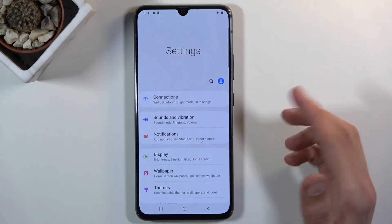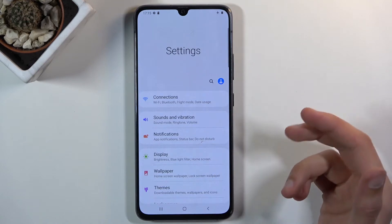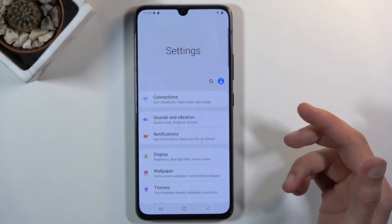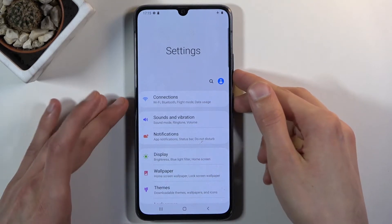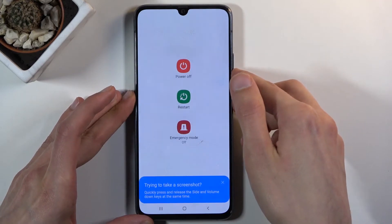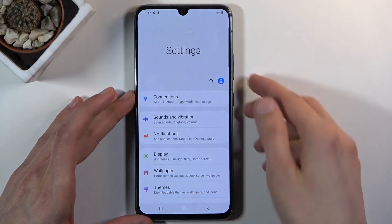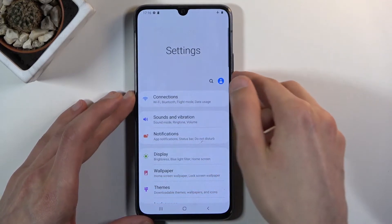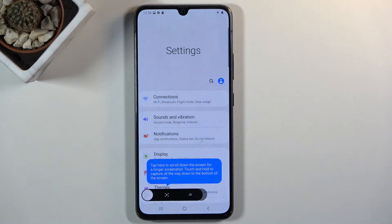Once your content is open and visible on the screen, all you need to do is hold the power key and volume down. Actually it looks like you just press it — so you just press it and it captures the screenshot.